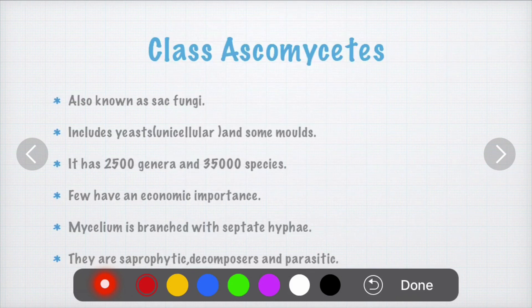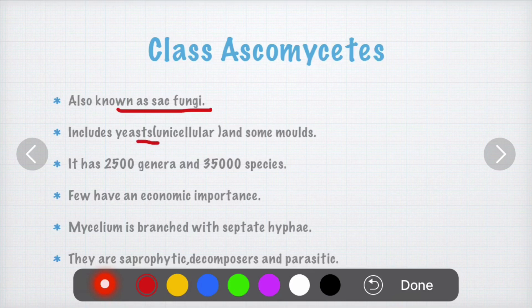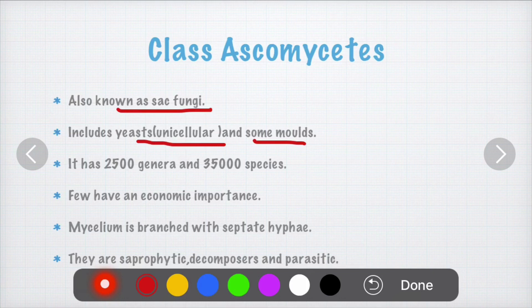Next we will see class Ascomycetes. Class Ascomycetes is known as sac fungi — I'll explain why in the next slide. It includes yeast and also some molds. It has 2,500 genera and 35,000 species.